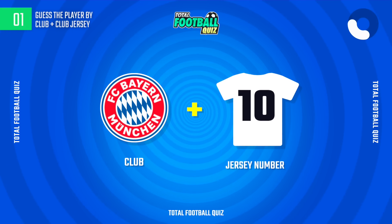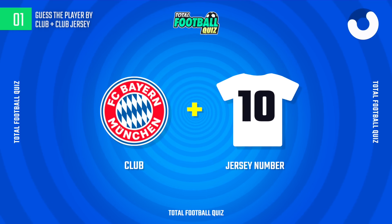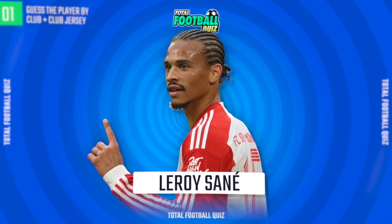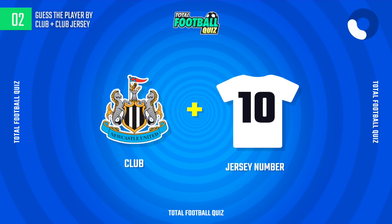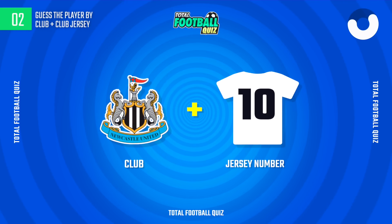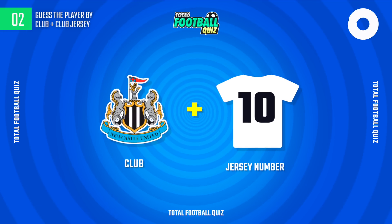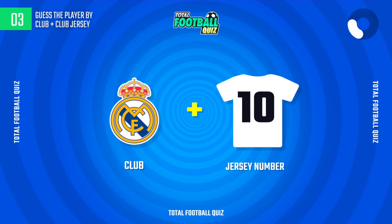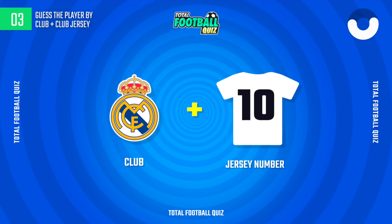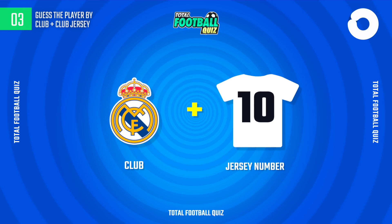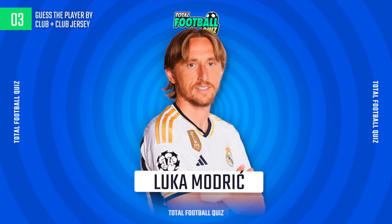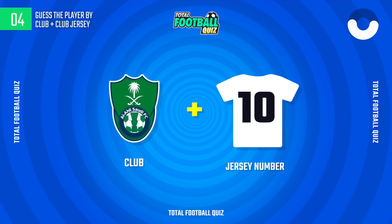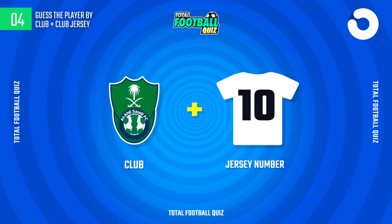First question. Second question. The correct answer is... Who is the player? The hidden player is...